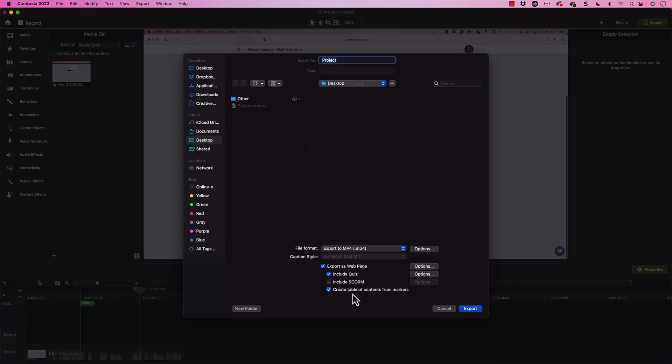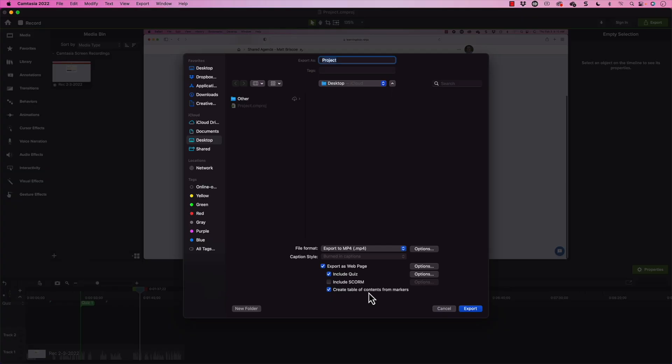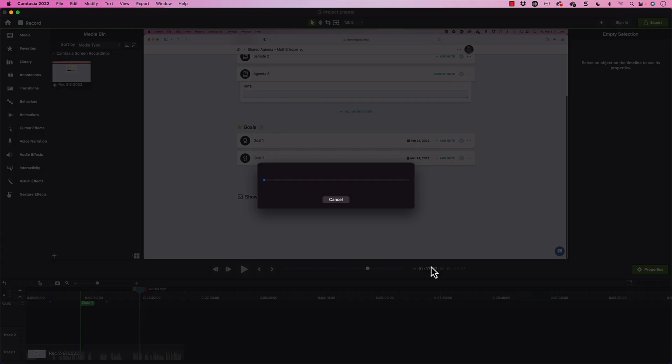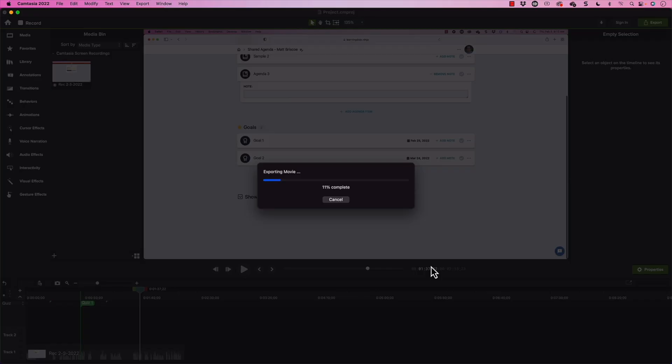Now, I'm going to create a table of contents from the markers. This becomes important, especially if you want the learners to be able to jump to different points of the video or come back and review different sections of the video as well. So let's go ahead and leave that and click on export. Now, depending on the size of your video, it will take a little while to export if it's a long video. But once it's done exporting, you can then preview it.